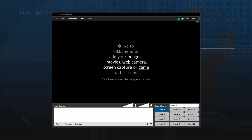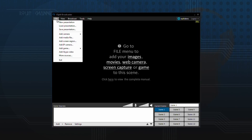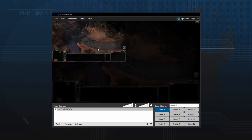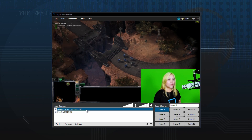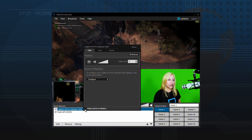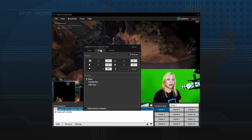Once you have your equipment set up, it is time to set up Chroma Key in XSplit. Add a game to a scene and then add your camera source. Make sure your camera is on a higher layer than the game by checking the source list. Right click on your camera source and click on the color tab. Click this option to activate Chroma Key.